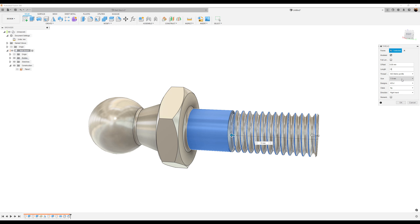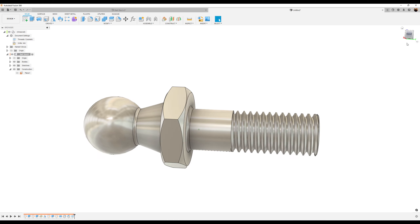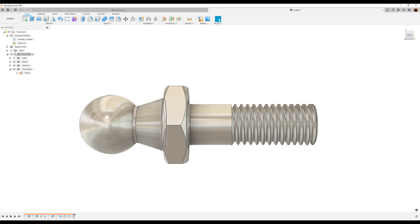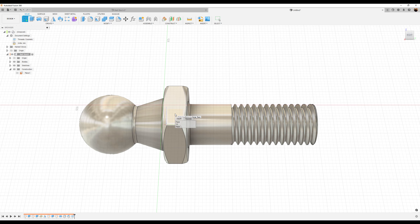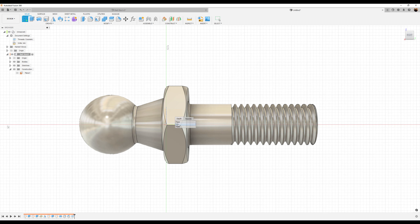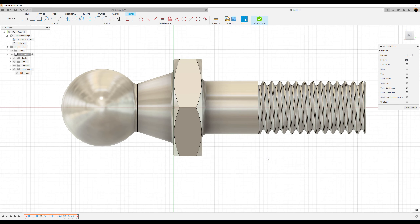Next, let's use the thread command — select create, thread. We'll select this end right here. We want it to be modeled. We don't want it to be the full length, so as far as length goes, we want it to be 13 millimeters. Thread size is going to be 7.0 millimeters and designation M7 by one. Click OK.